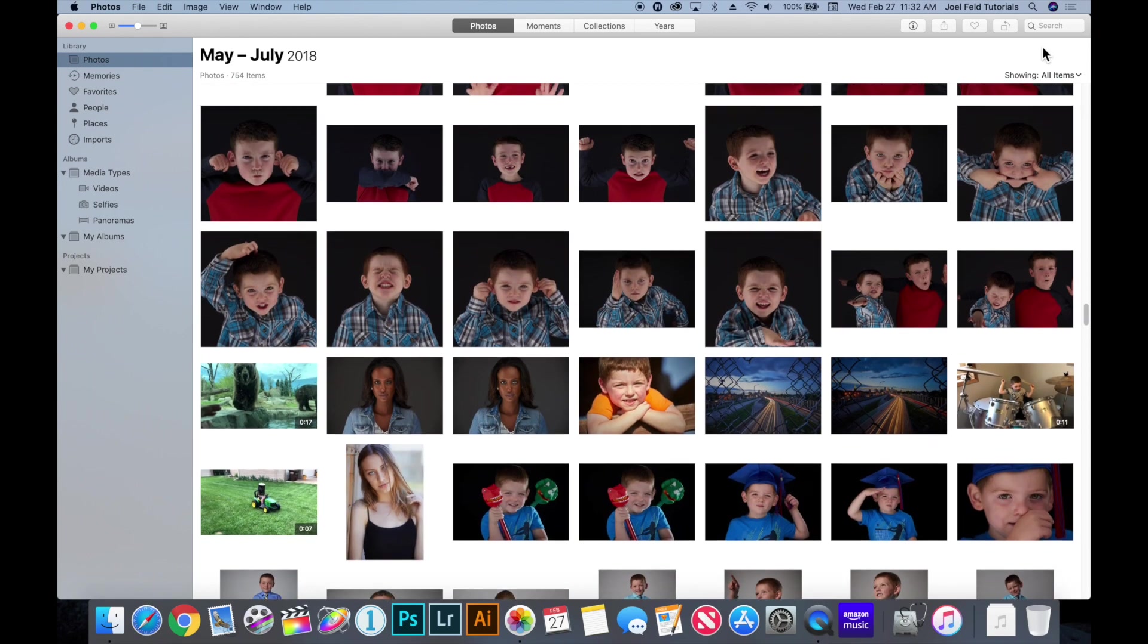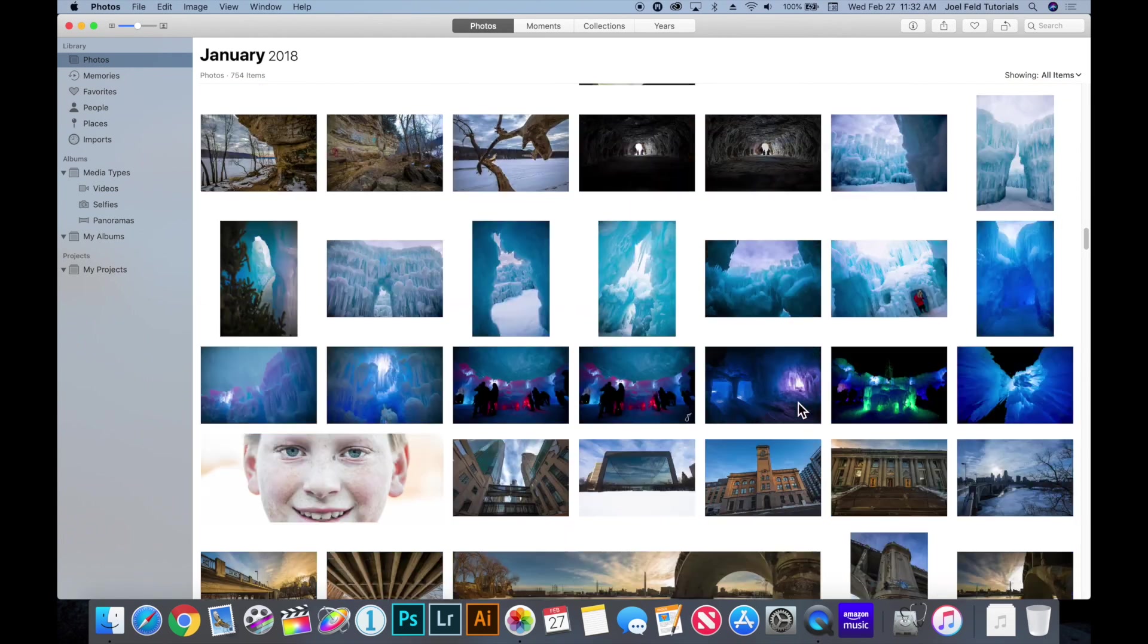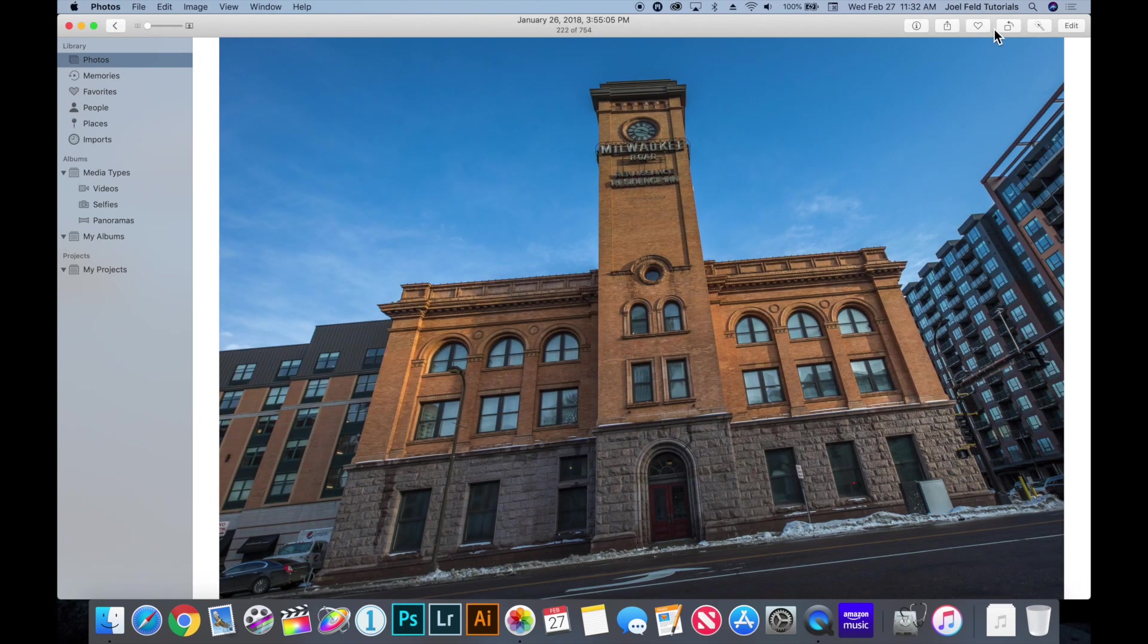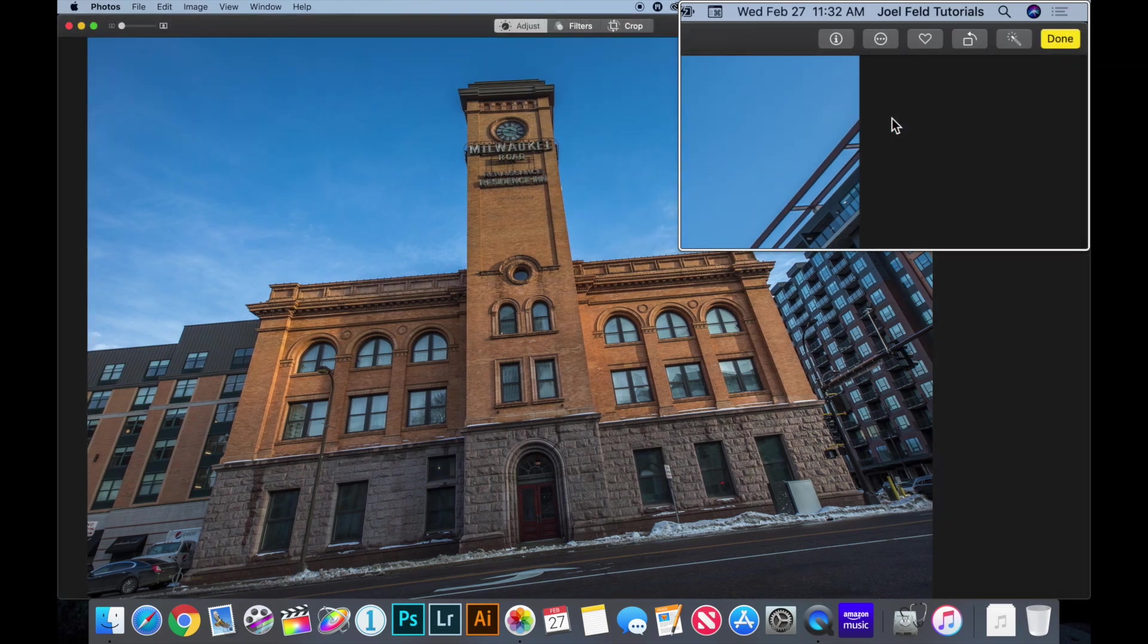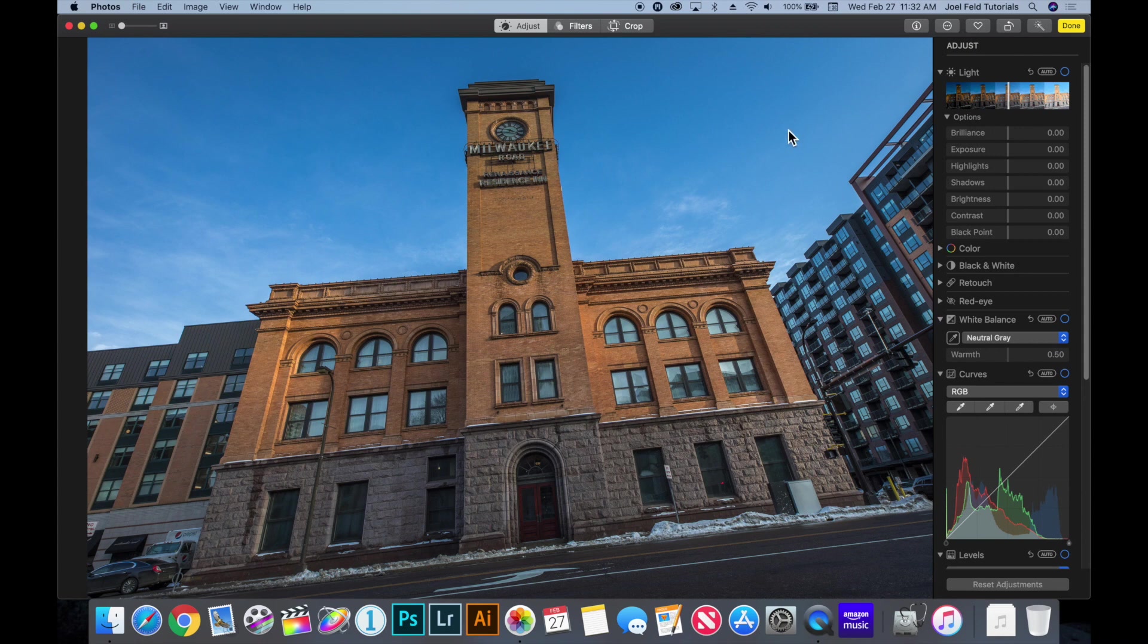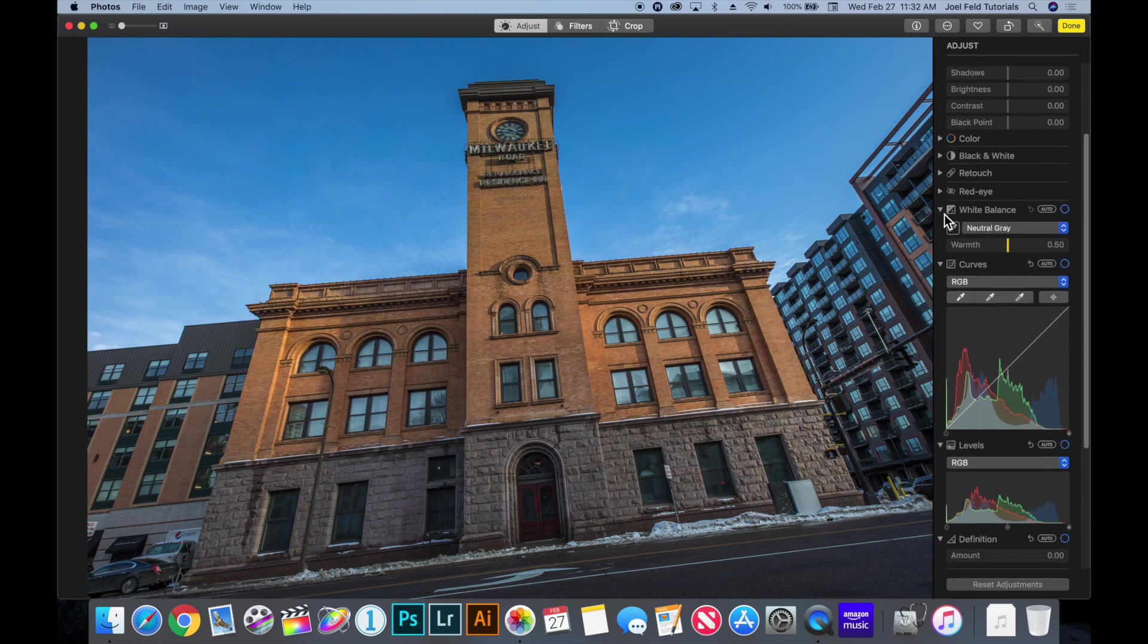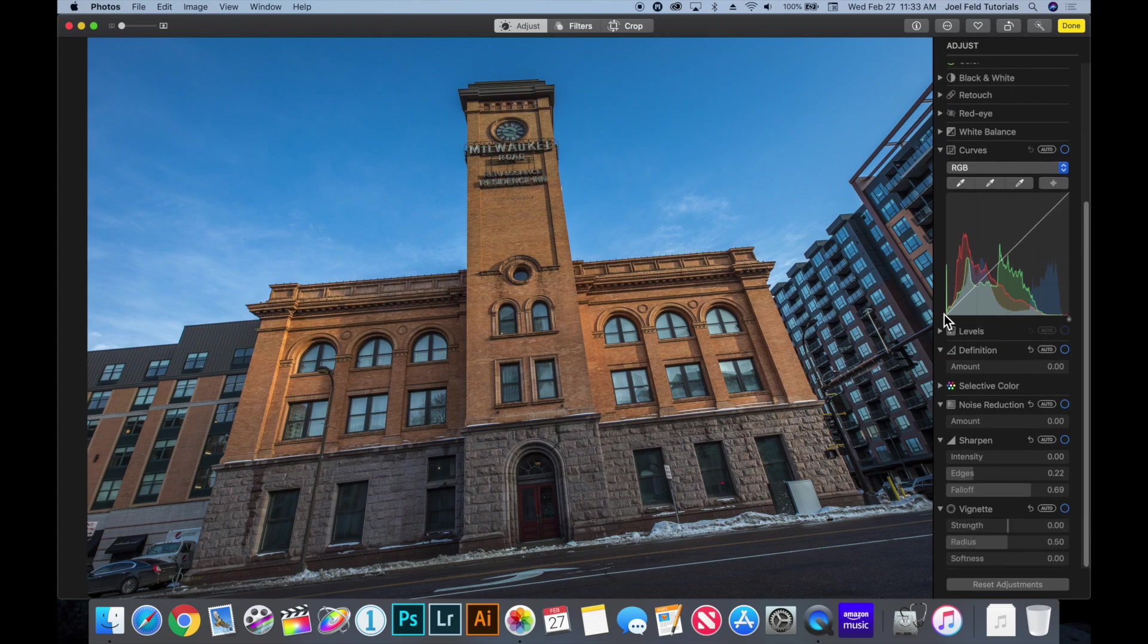Last but not least let's go ahead and select a photograph and when we do that if I go ahead and double click on it the buttons in the top relatively stay the same however now there's two additional buttons. We have an auto enhance button as well as an edit button and if I click on edit it now bumps all of the photos out from the screen so we can focus on this one main photo and then I have all of these different sliders and tools on the right hand side that allow me to manipulate and edit the photo.